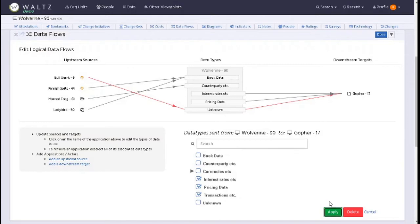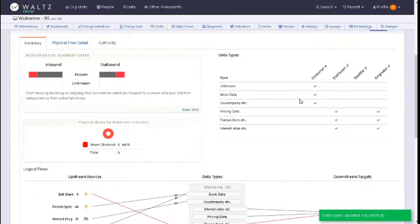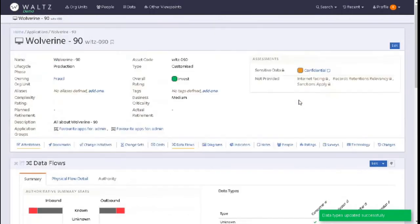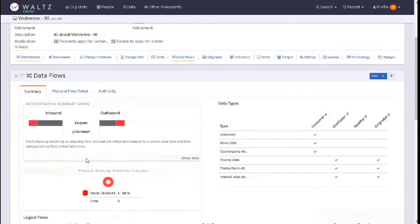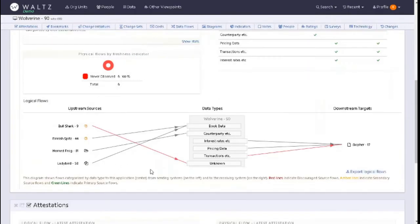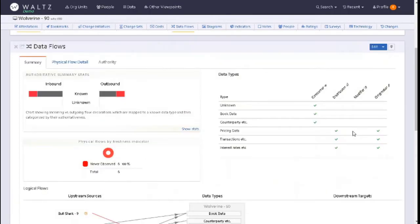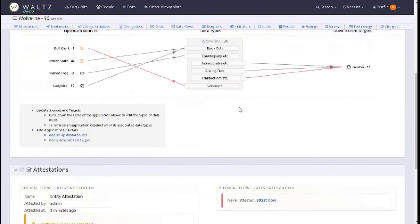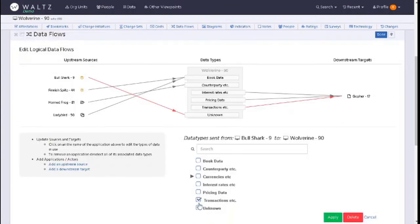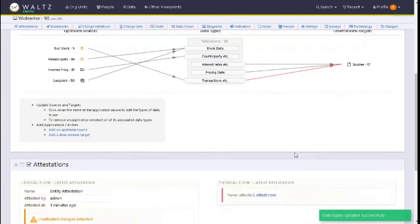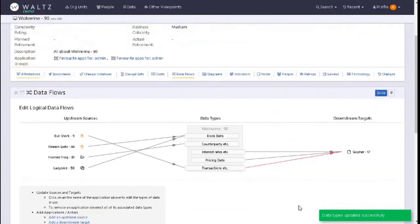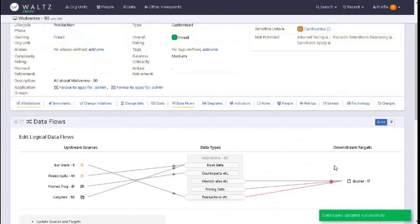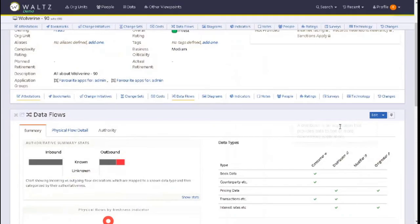Click on apply, and we can click on done when you're happy and you have no more deprecated data types. Do we still have an unknown data type? Let's take another look. Click on edit and bull shark, go to transactions, make sure we click on apply. Data type is successfully updated. Click on done.